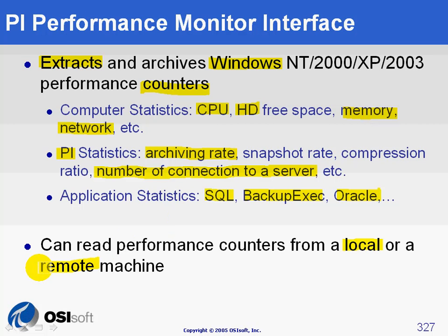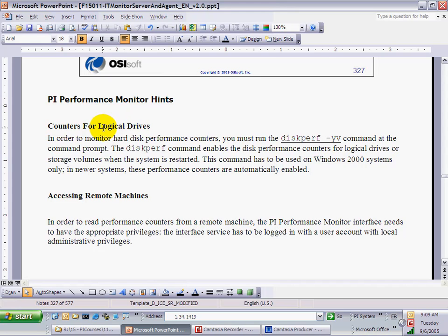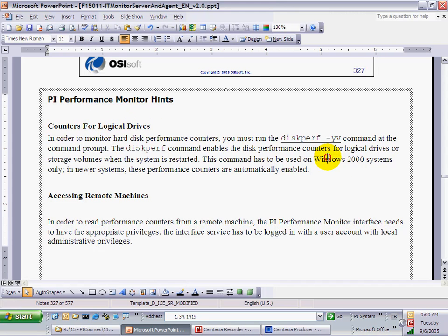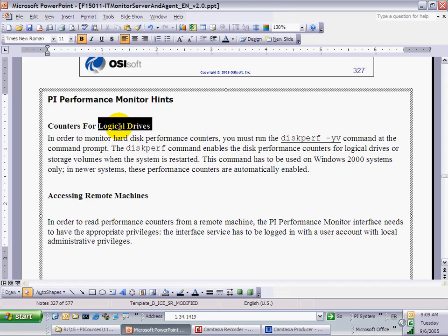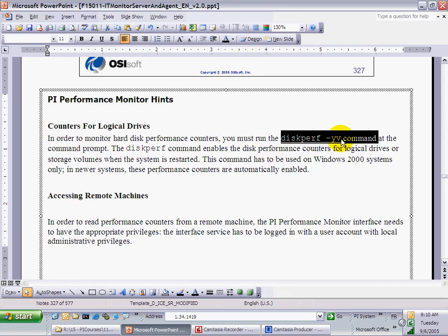Before we go further, let's take a look at the notes at the bottom of this page, as there are two important points to remember. The first point concerns counters for logical drives on Windows 2000 machines. This is not a concern on newer systems, as the counters for logical drives are automatically enabled. On Windows 2000, you have to run the command diskperf -yv in DOS and then restart the machine to enable the counters.